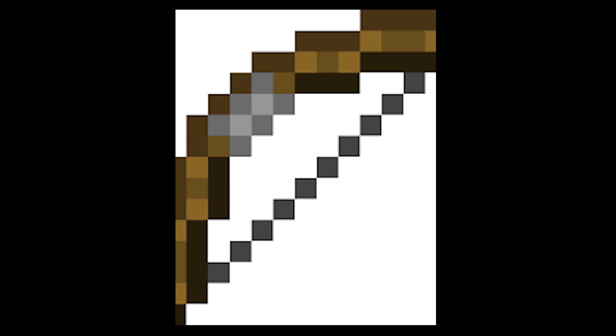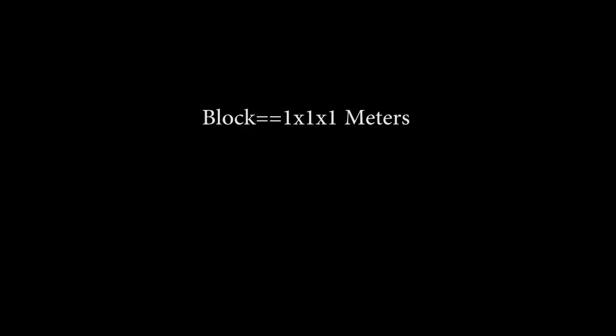So let's start with gravity. According to the Minecraft wiki, one block is one by one meters. We'll need that to find that acceleration value.